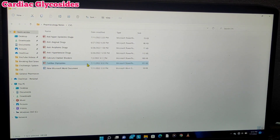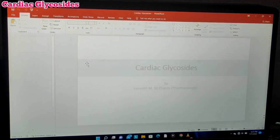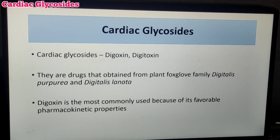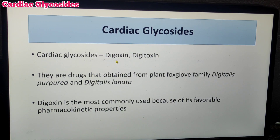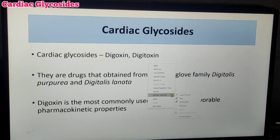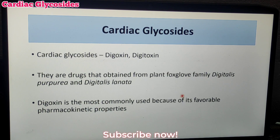Hello everyone, this is the Pharmacology of Cardiac Glycosides. Let's begin with the introduction. Cardiac Glycosides — examples are Digoxin and Digitoxin. Digoxin and Digitoxin have their primary action in the heart, which is why they are called Cardiac Glycosides.